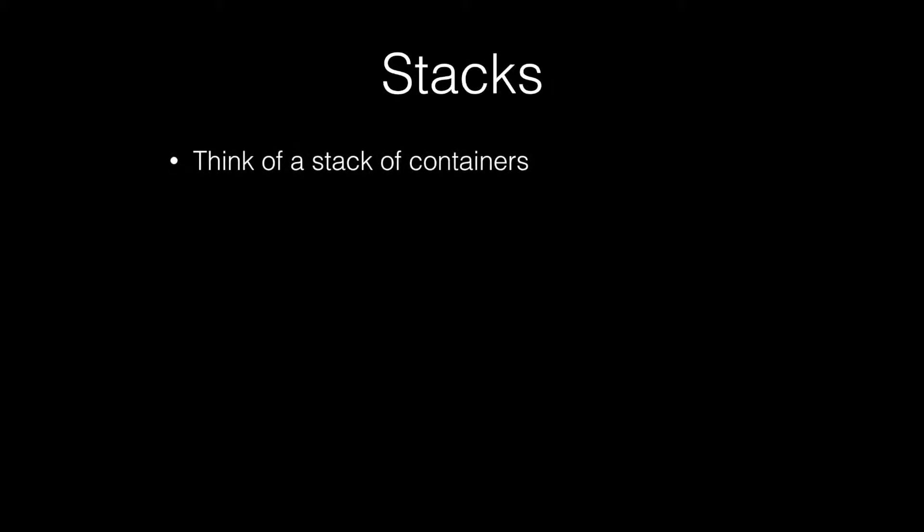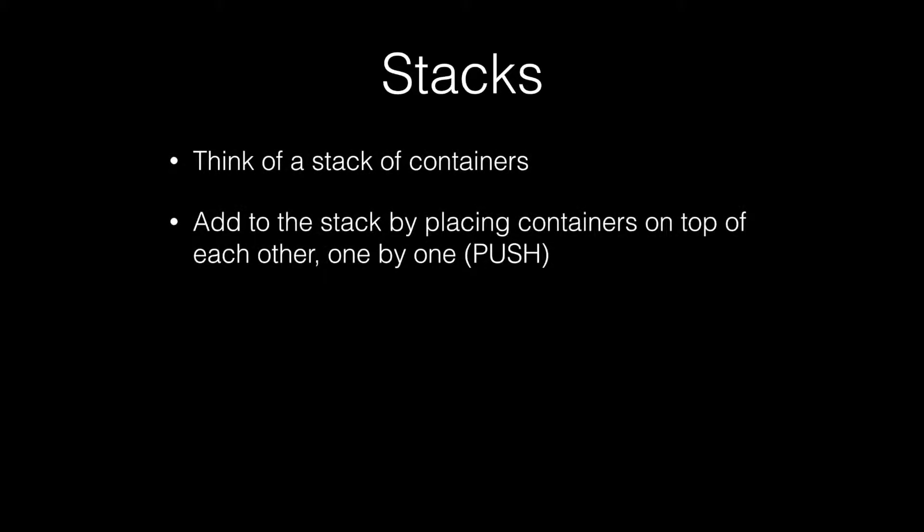I like to think of a stack of containers. You can add containers to the stack by placing them on top of each other, one by one.